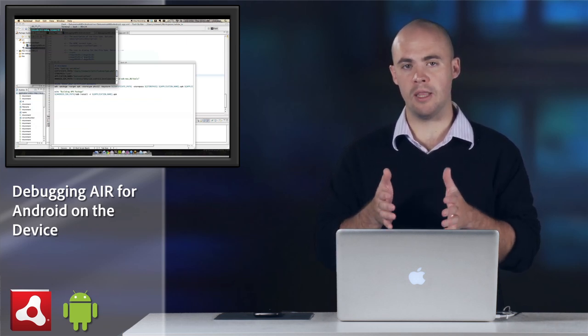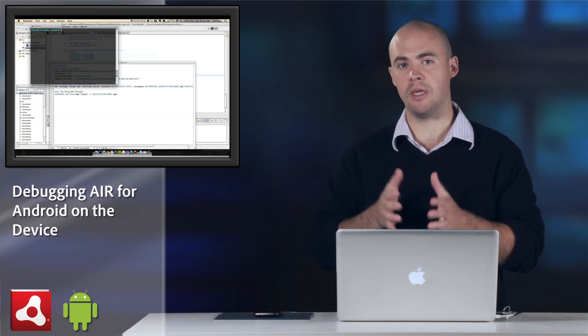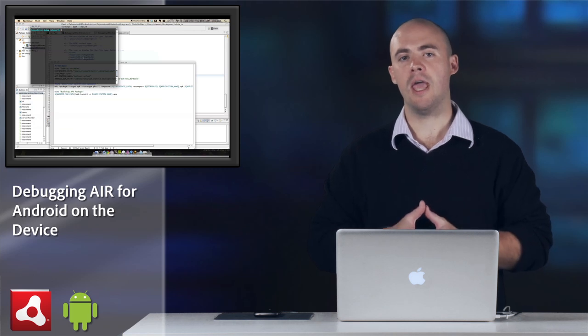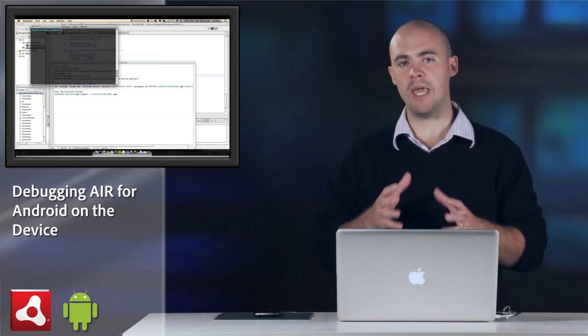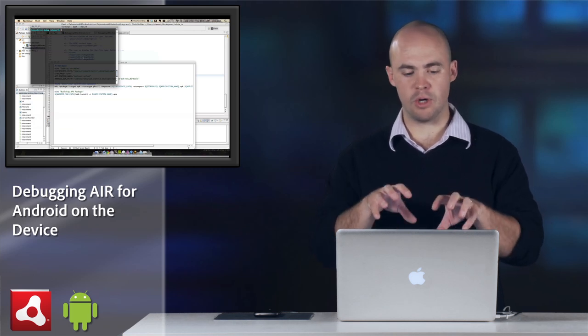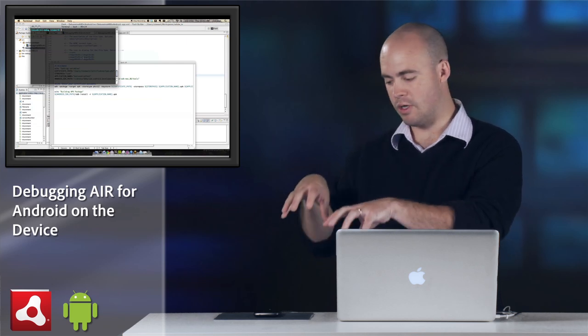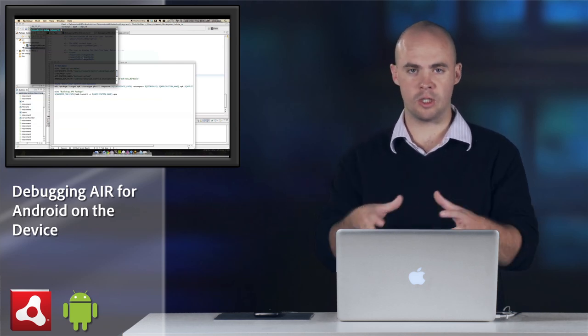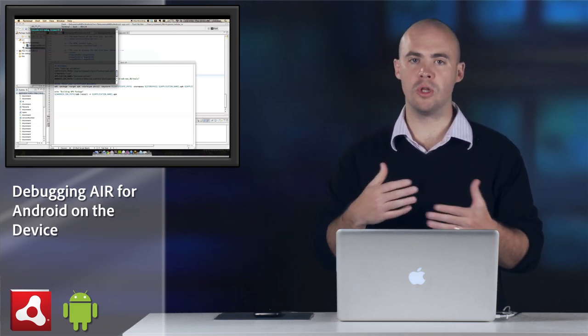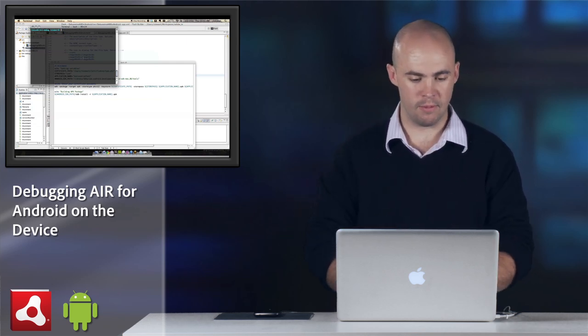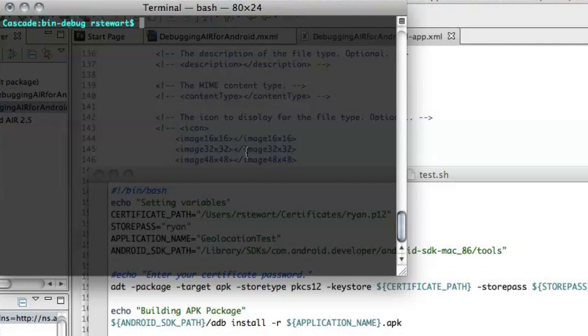I also want to bake in the IP address for my computer so that the Android application knows to connect to this computer when it's looking for debugging information. So let me go ahead and make sure I create my APK file.